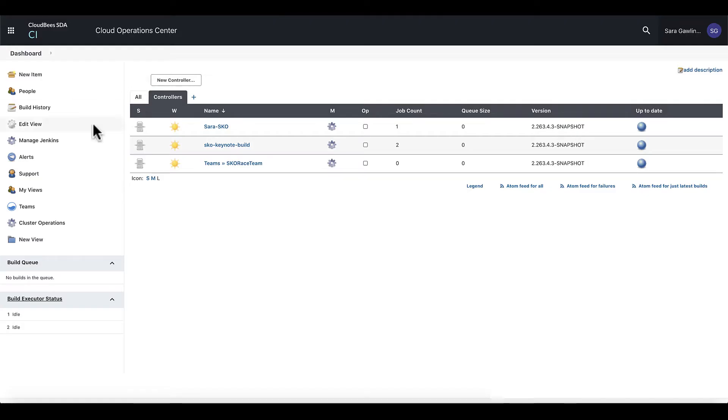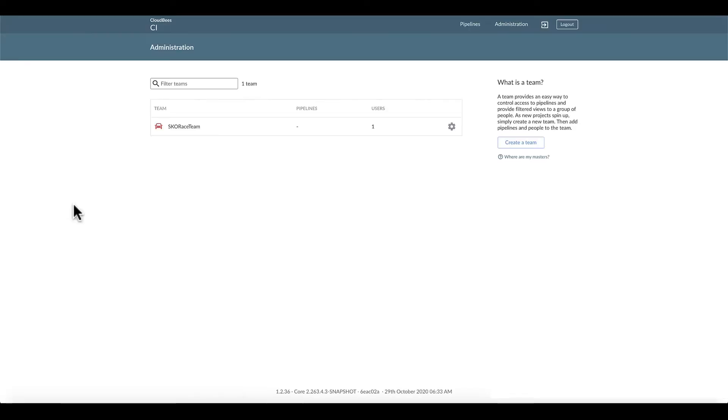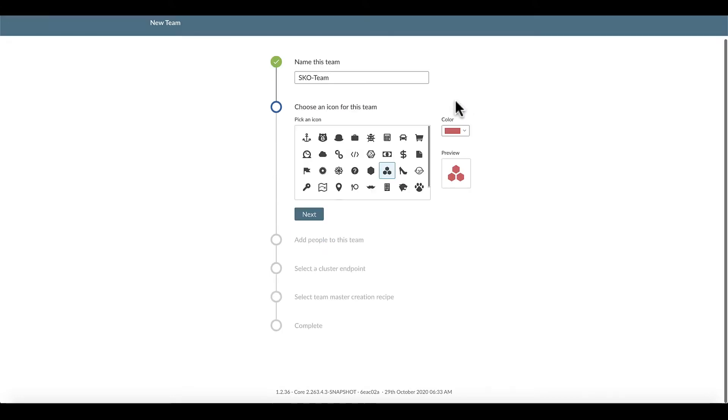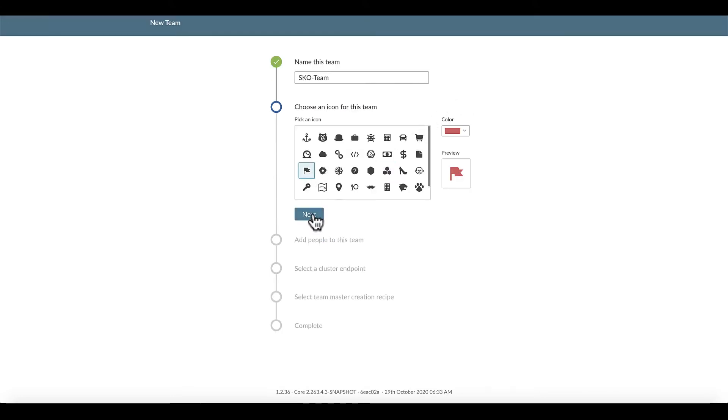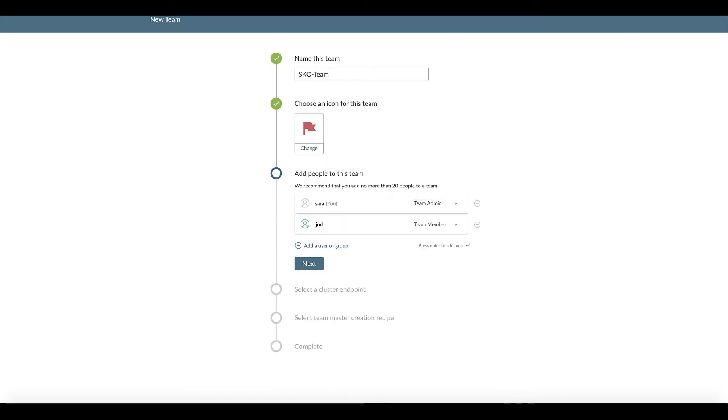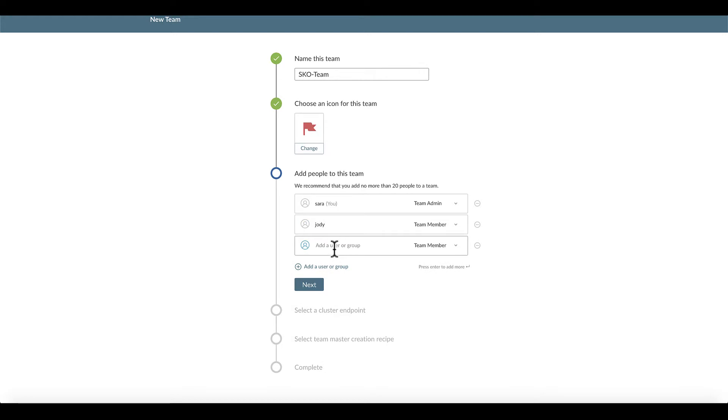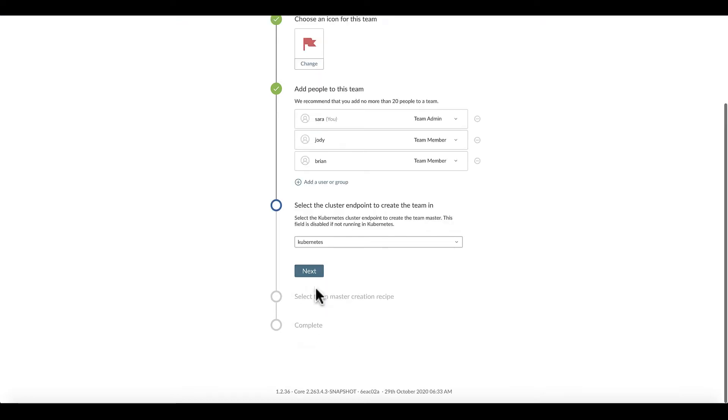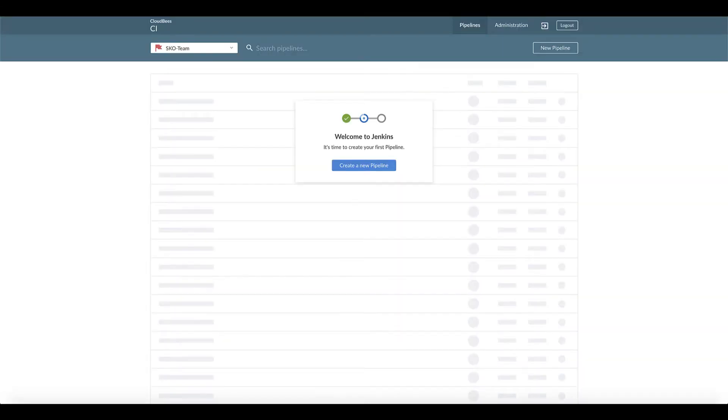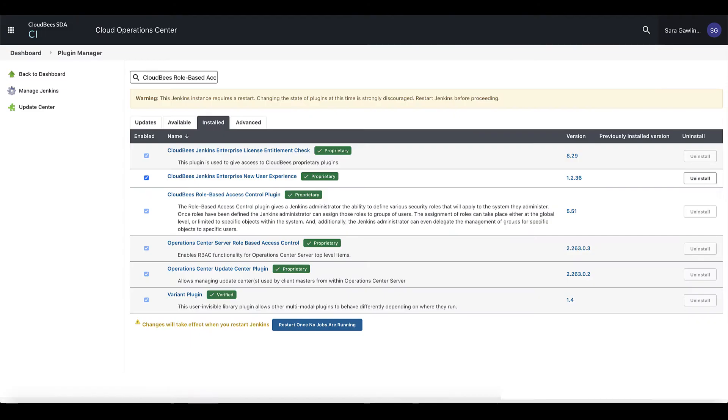SDA gives you two different options to ensure segmented and scalable security. The first method is a simplified and easy-to-use authorization model which offers three roles for team members: Team Admin, Team Member, or Team Guest.